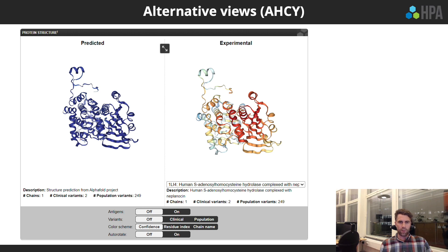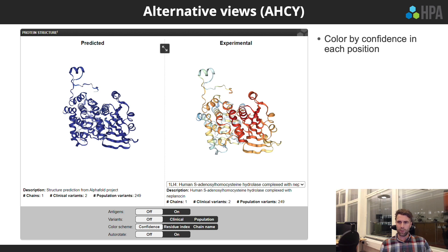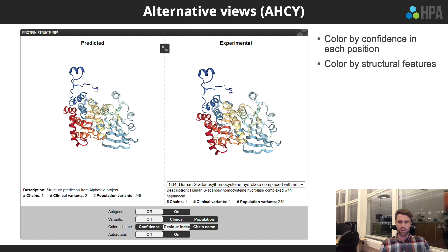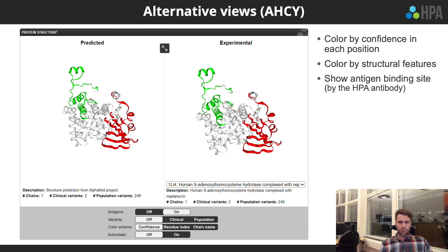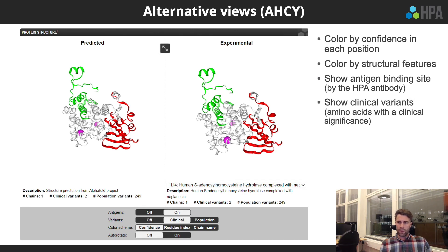Protein structures are presented with the predicted and experimental models side by side. Tools in the bottom panel allow toggling and interaction with the protein models. By default, structures are colored by confidence at each position, but you can switch to coloring by structural features or chain name. You can also turn on the view of antibody binding sites — in this case, two HPA antibodies with antigens shown in green and red — and display clinical variants shown in pink, indicating amino acids with clinical significance.